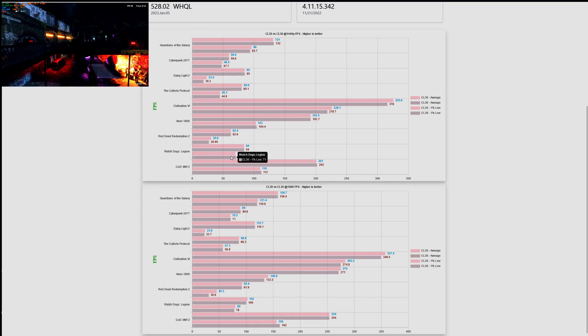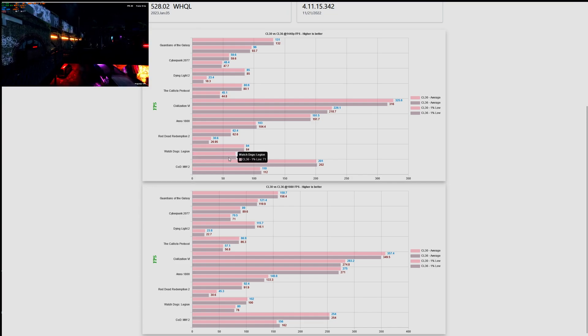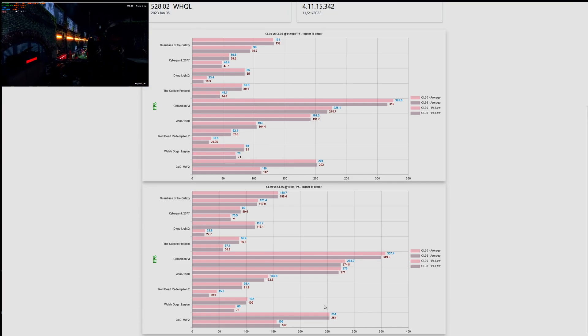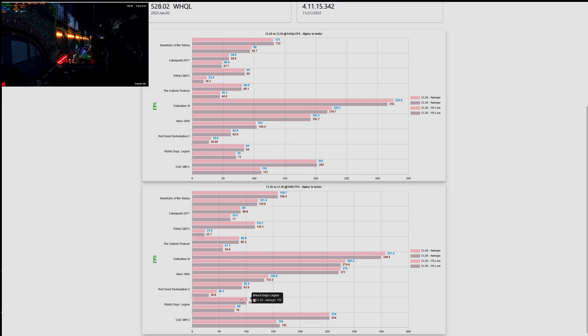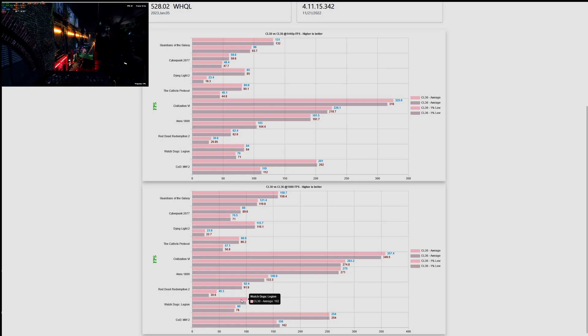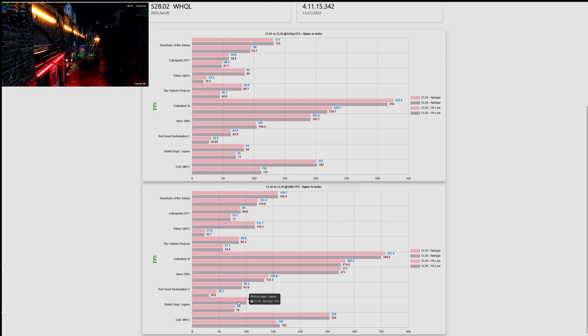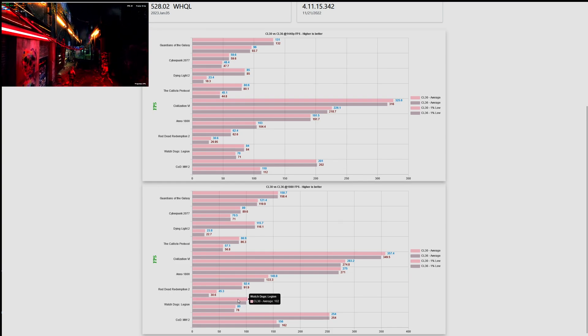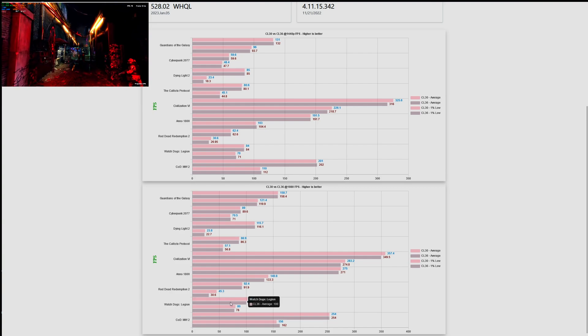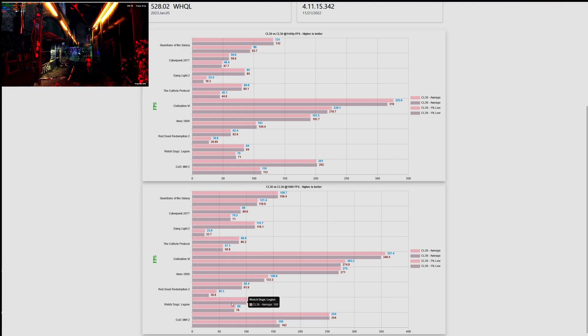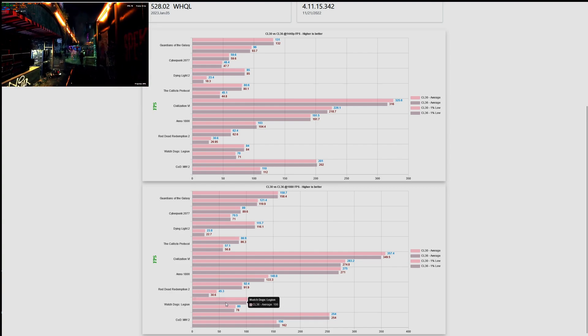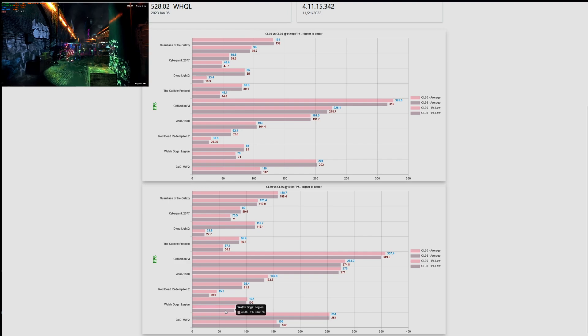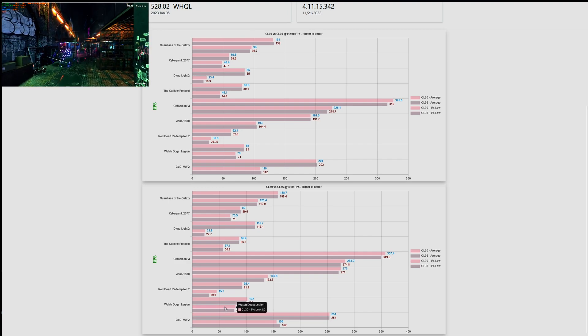As you can be seen, the averages and the one percent lows are more or less the same, so there is no difference at 1440p. And when we move to 1080p, we can see that again there is no major difference. A little bit better performance when it comes to frame rates for that CL30, but the difference is minimal and it's not worth the price increase.